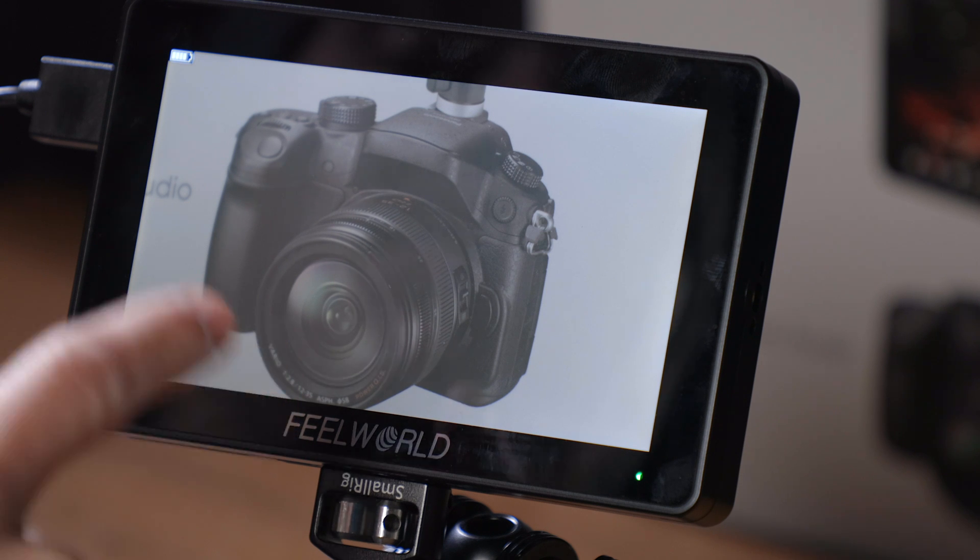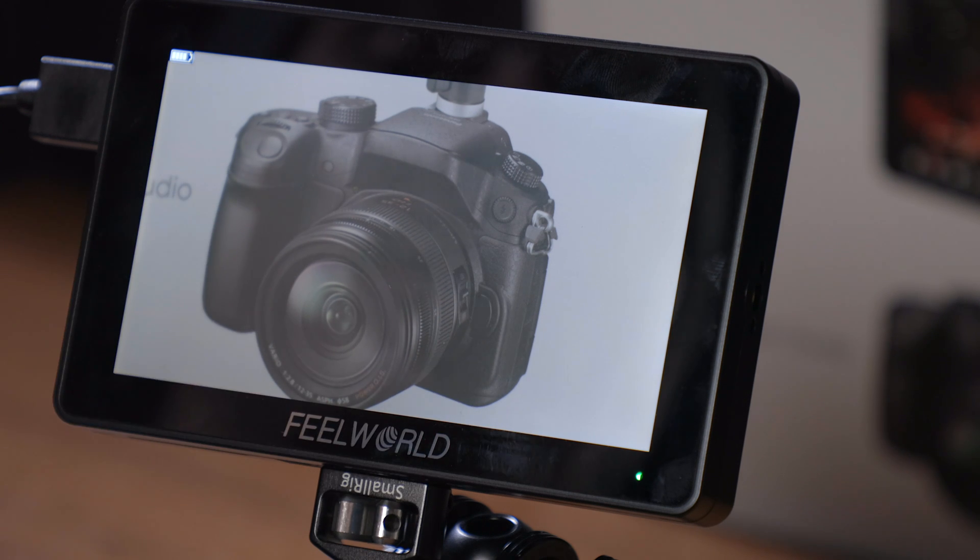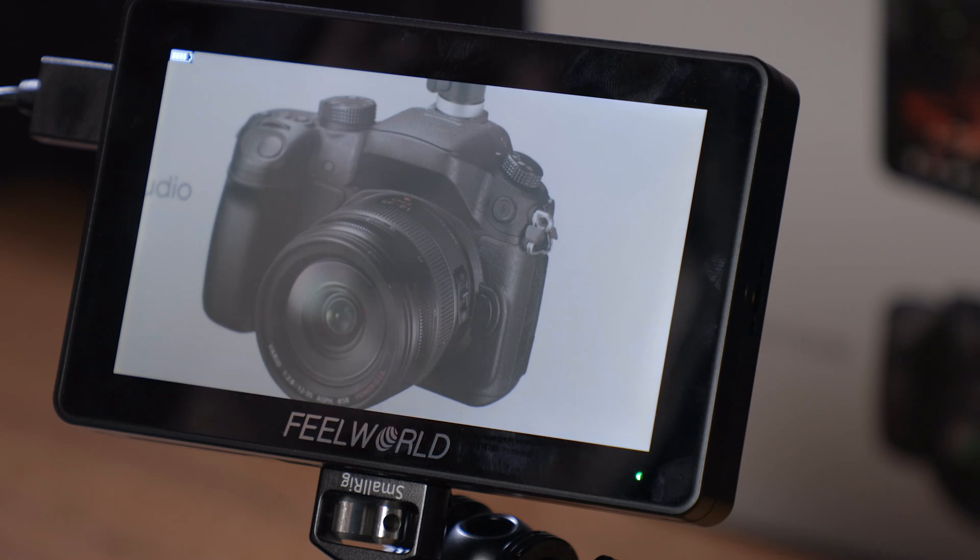The Feelworld F6 monitor got a pretty significant update within the new firmware, so today we're going to go over how to install that and take a look at just what is included in that firmware update.